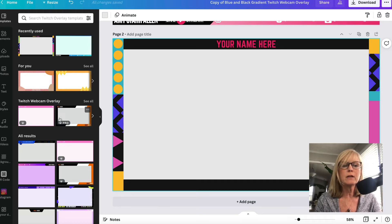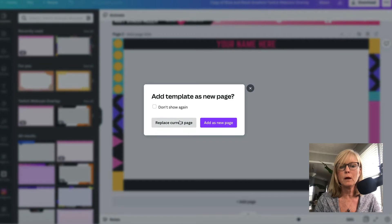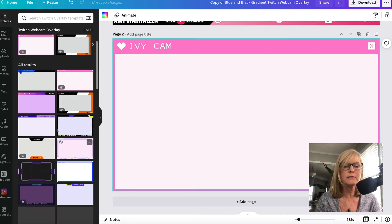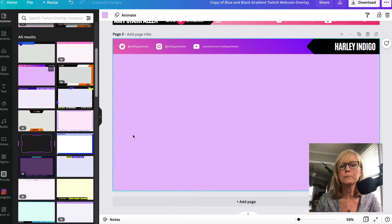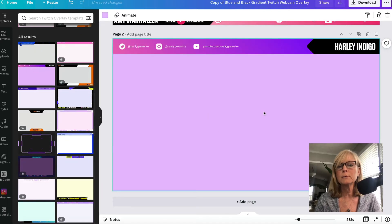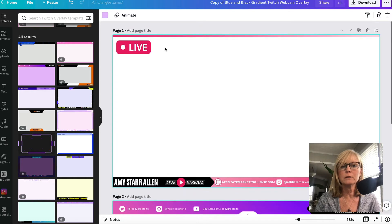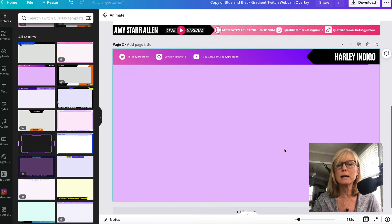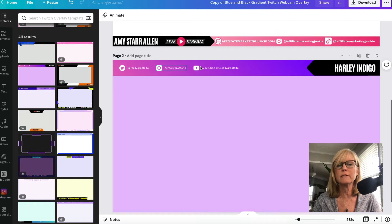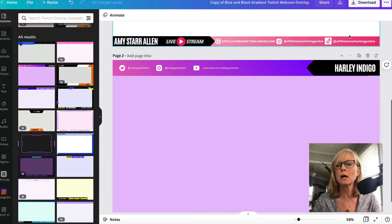You can try replacing the current page with different templates just to see what they look like. Here's one similar to what I did. I took this and moved it to the bottom, then added an element on top that says 'Live' — that's just an element. So this is very similar to mine, I just moved mine to the bottom of the screen and changed out the text with my own stuff.